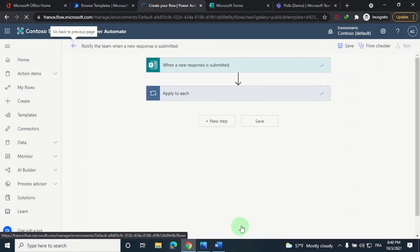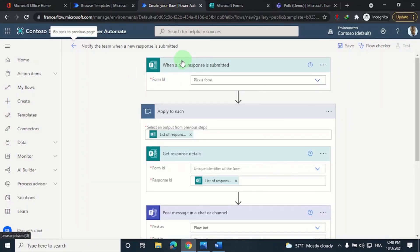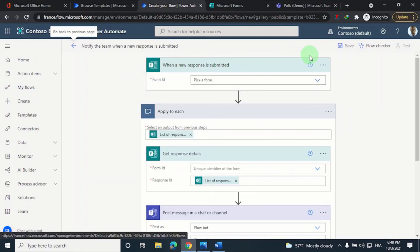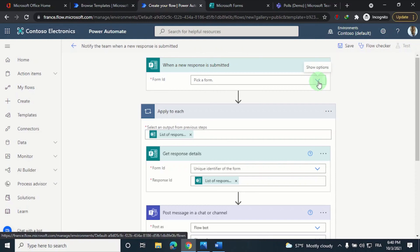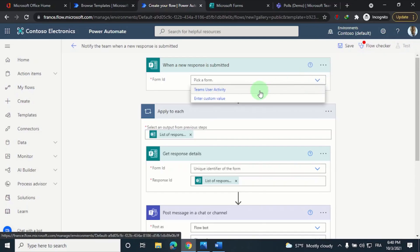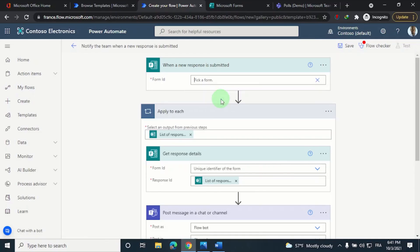So now that we're on this page, for the trigger we have to pick a form. But if we click on the down arrow, you would only see your personal forms, and this is where people usually panic. If you want to integrate a group form, simply click on enter custom value and then fetch the form ID for the group form you want to use.